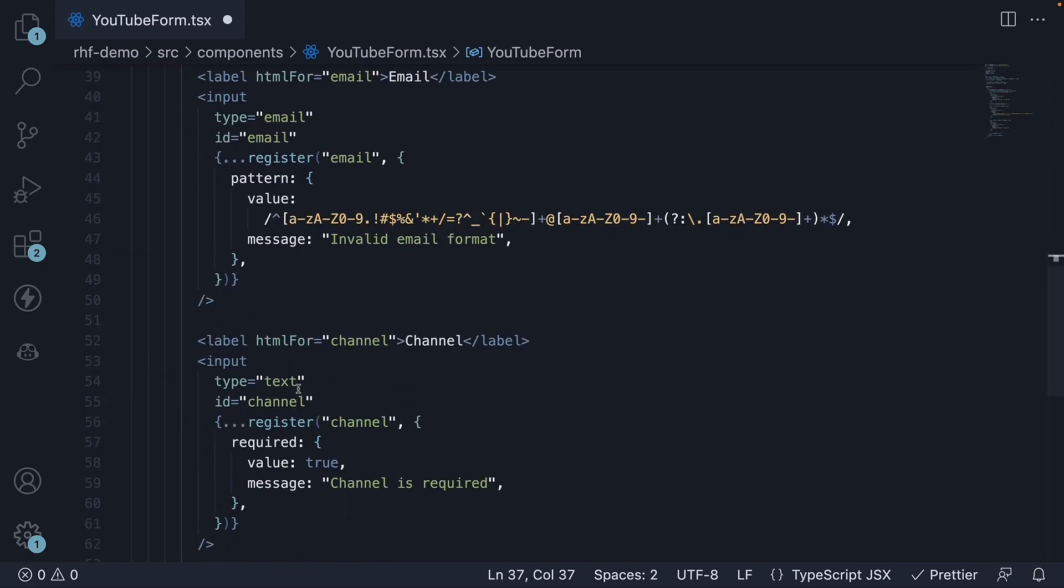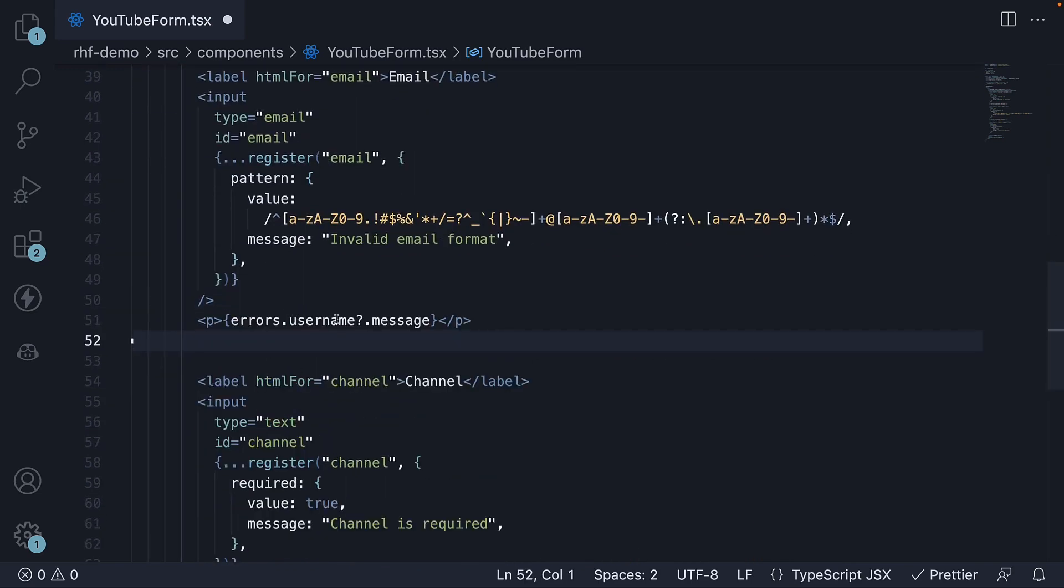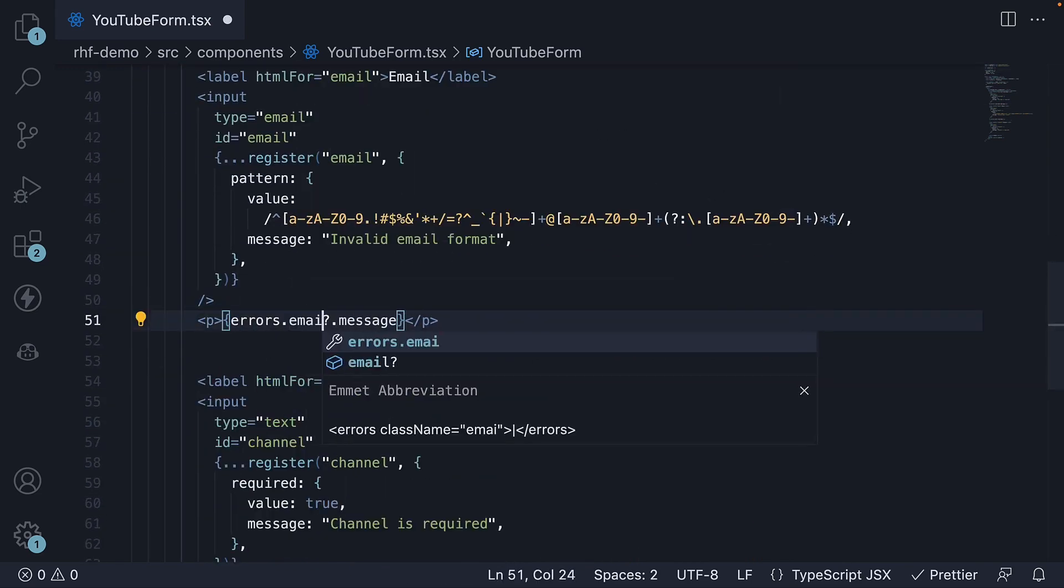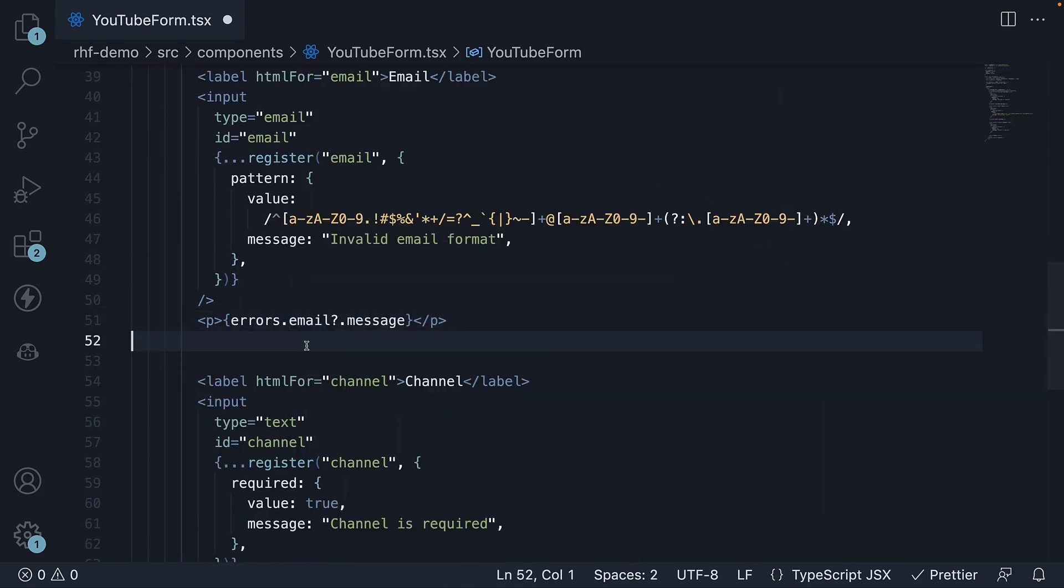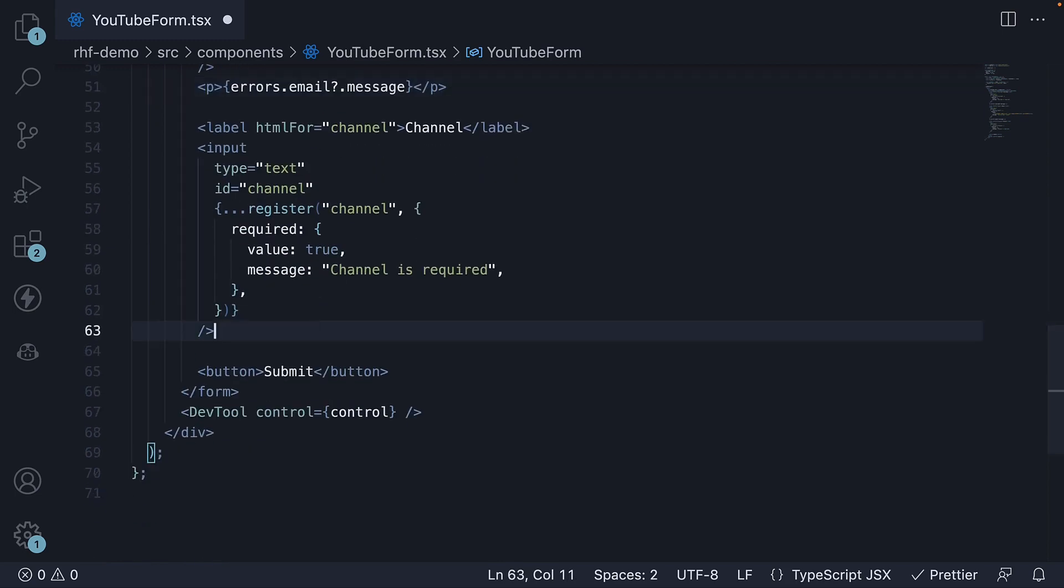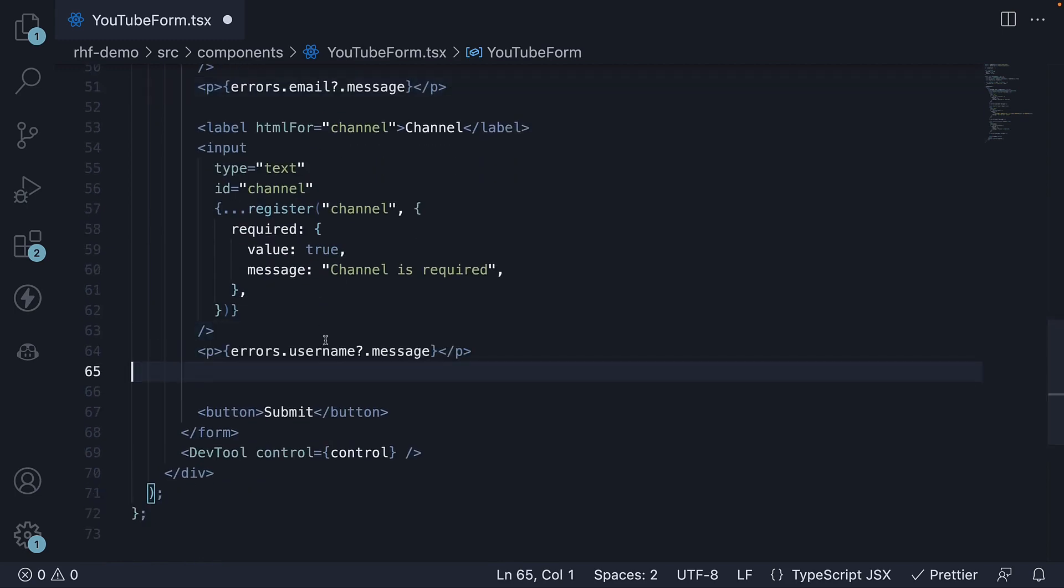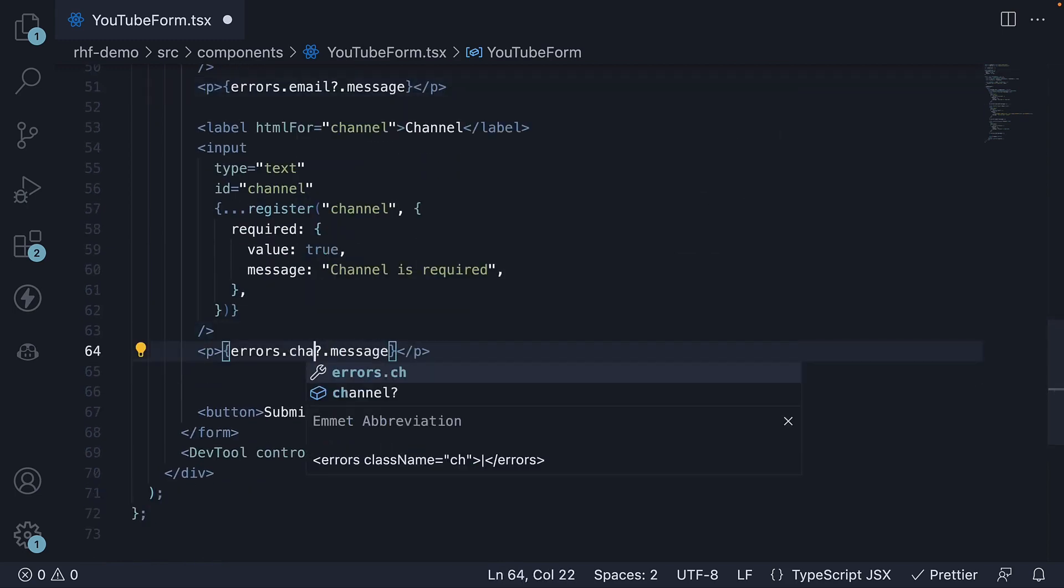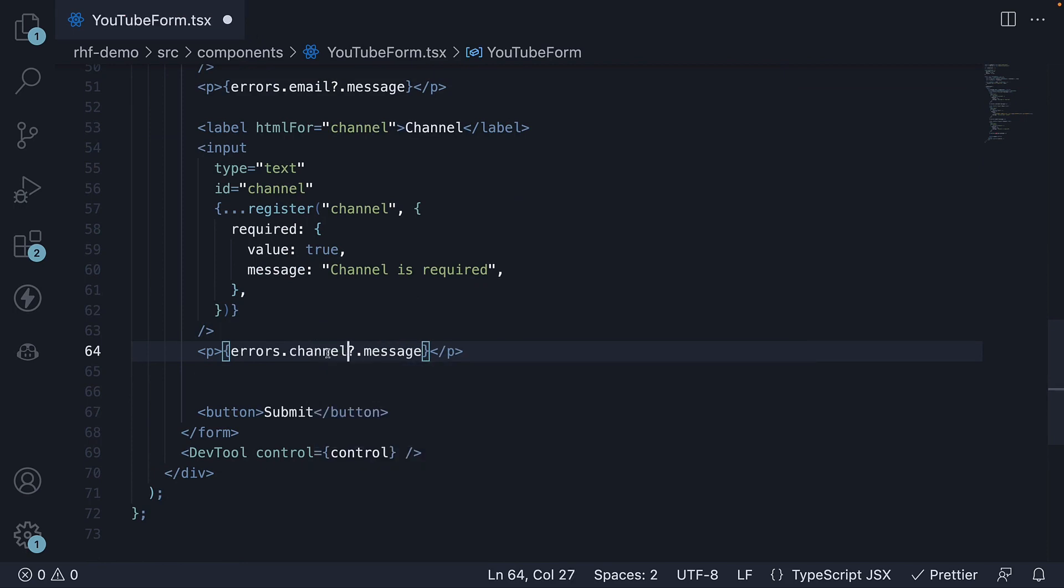Similarly, errors dot email, dot message, and errors dot channel, dot message.